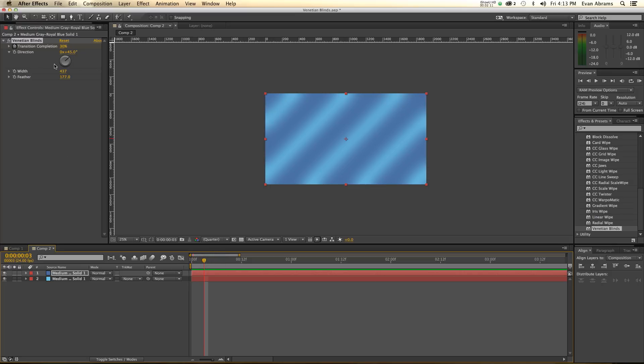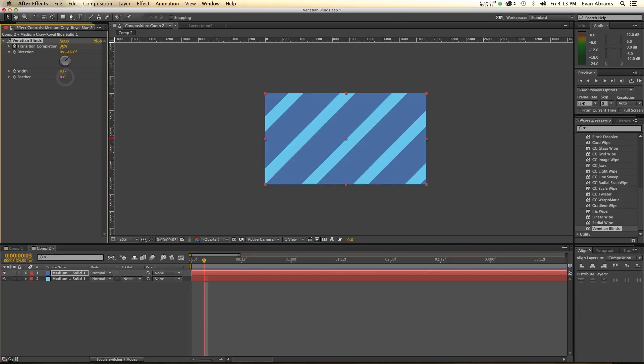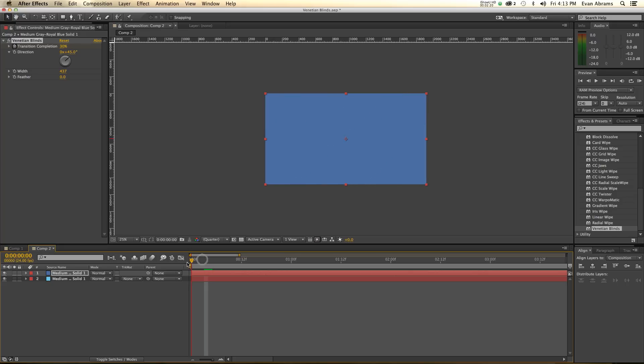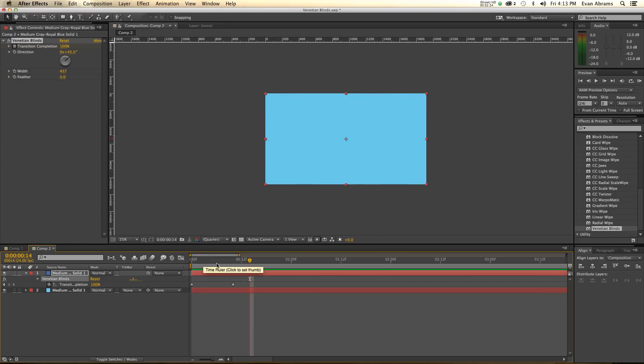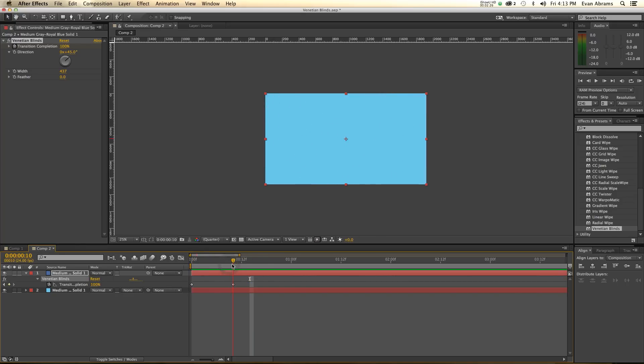But, as you saw in my example, there are more interesting things you can do with this effect. And let's do one. What we did was, we had this come on, then it changes directions, and then it goes off, and then it comes on again.